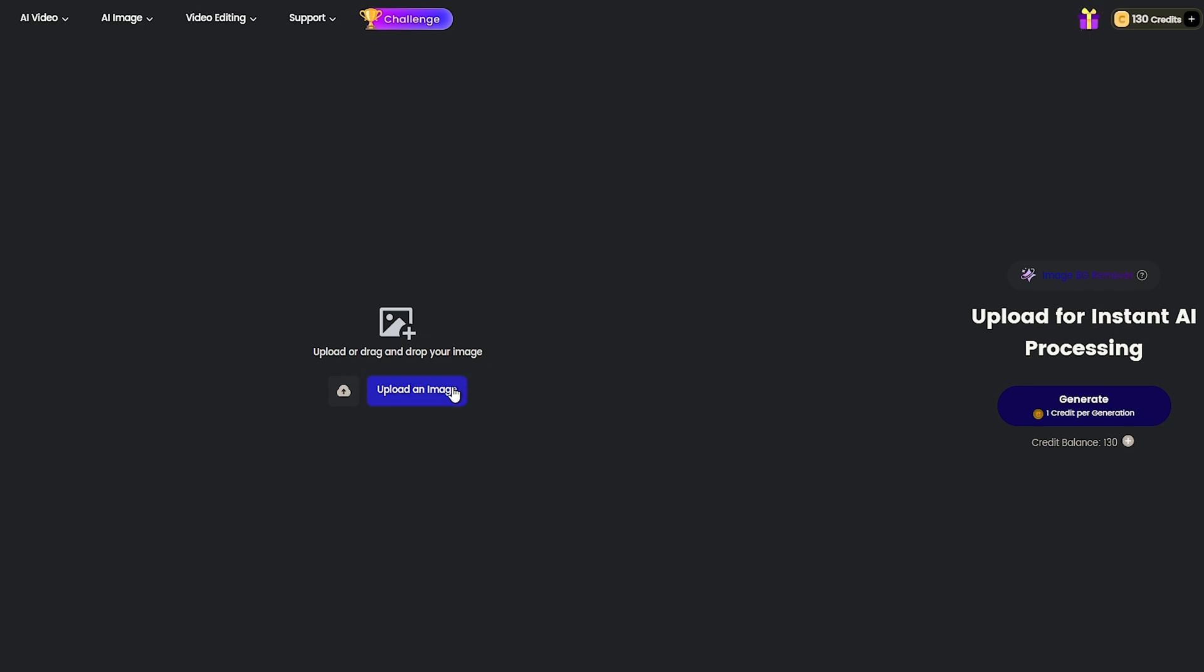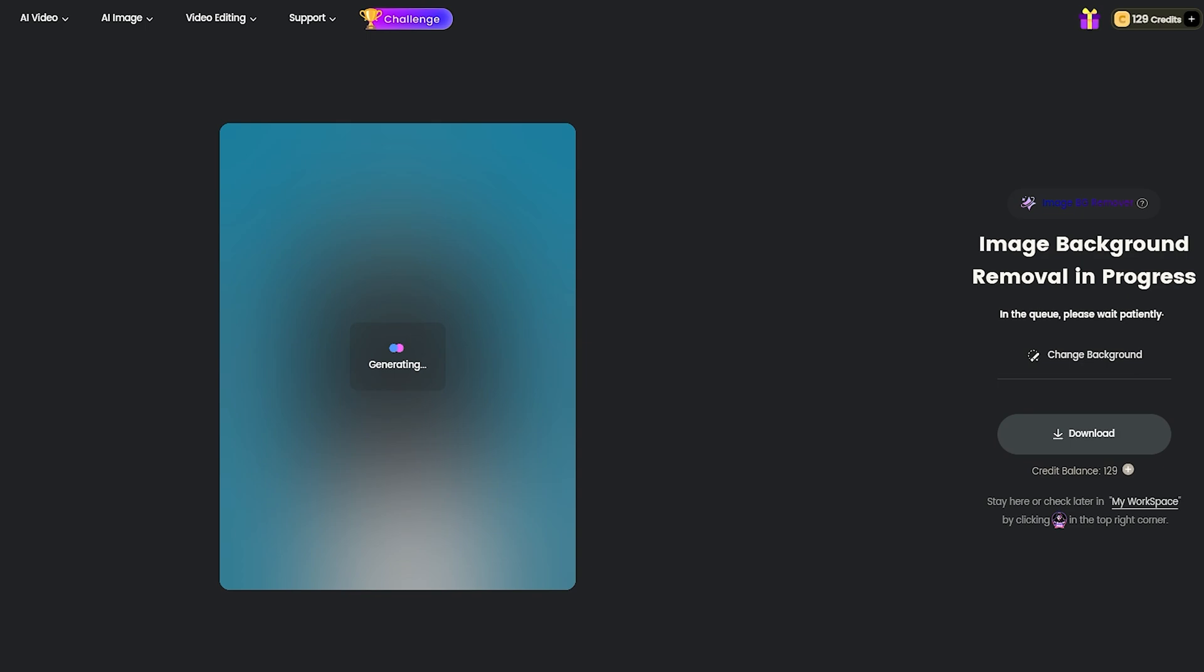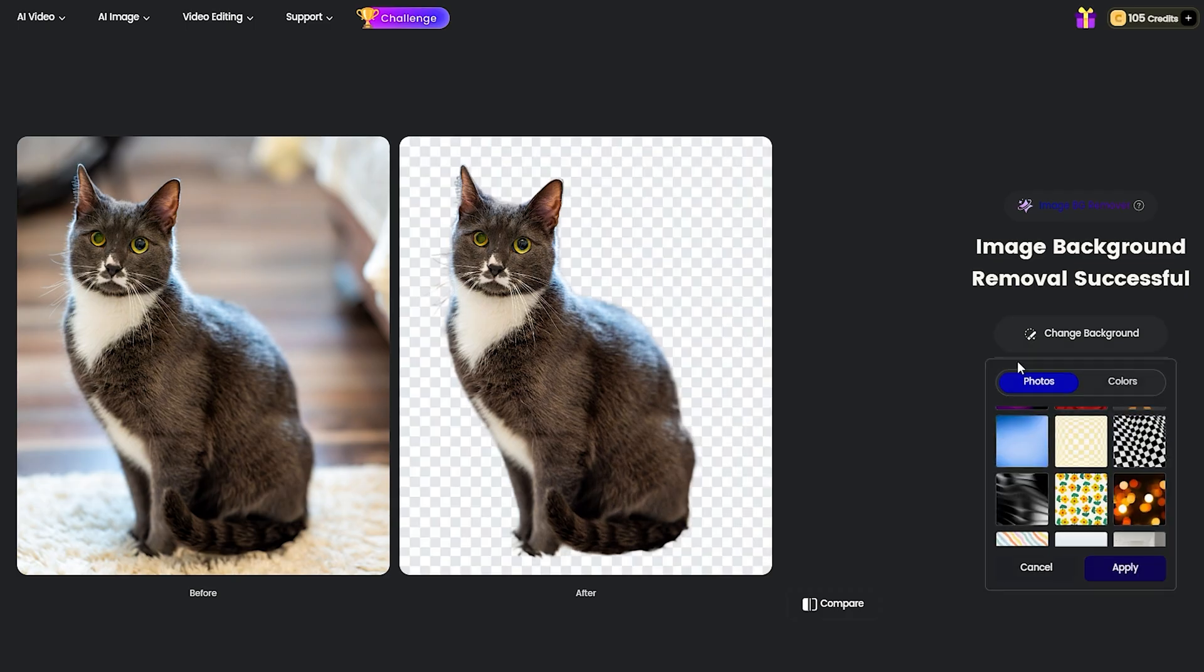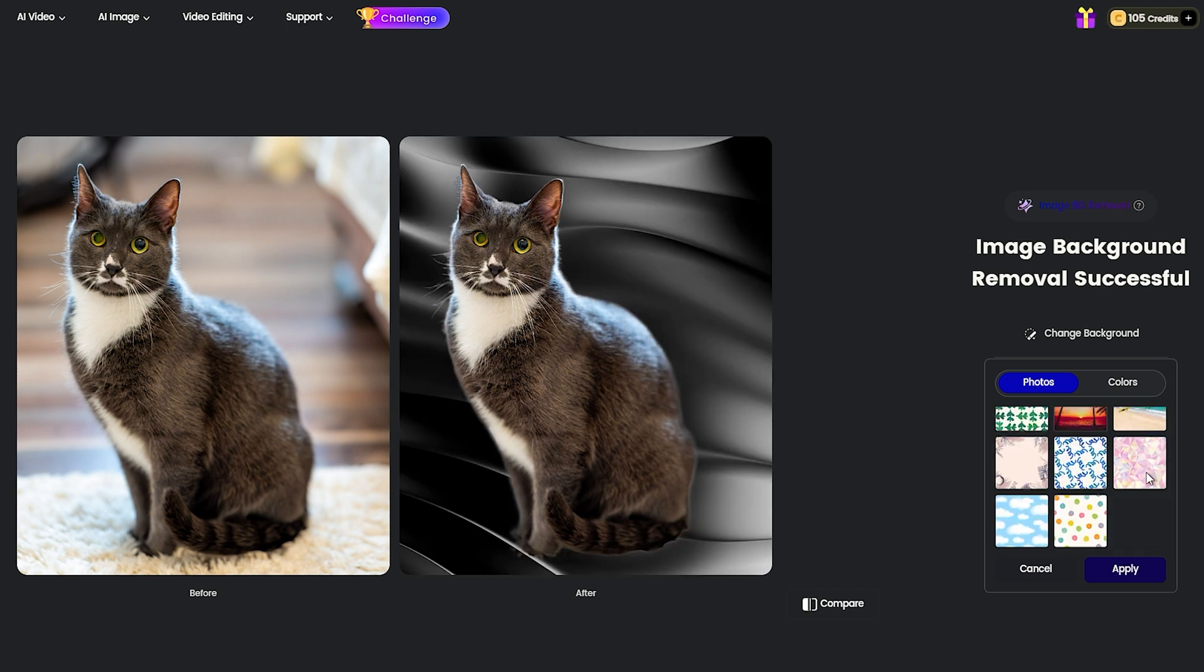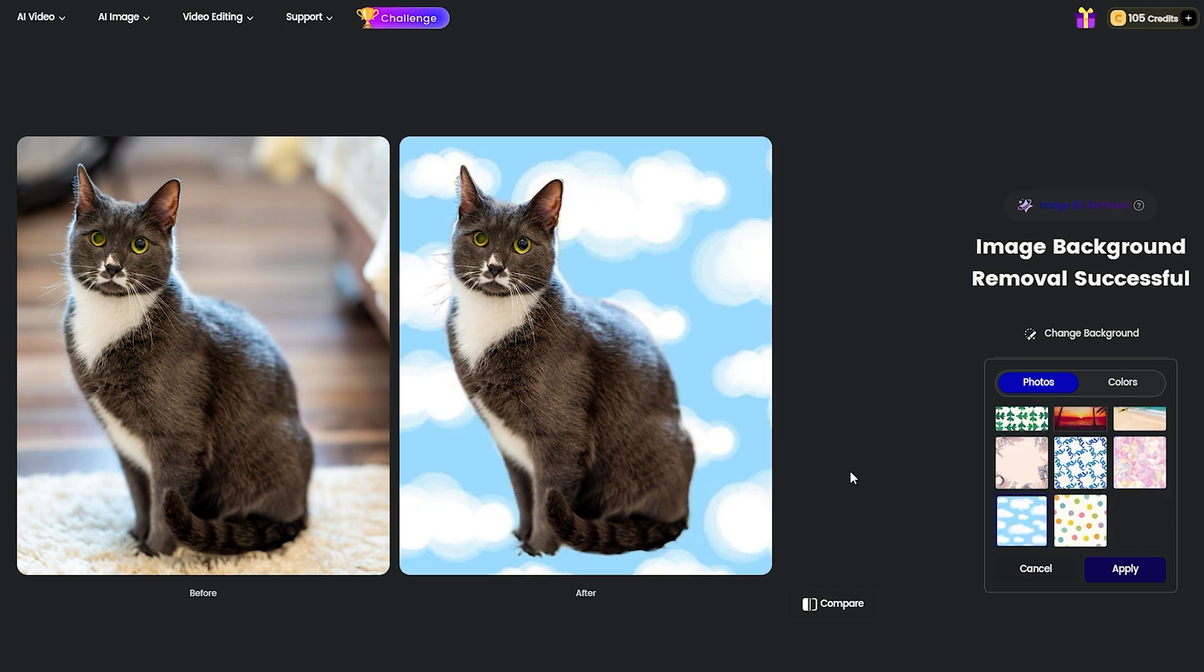The Image Background Remover is even easier. You just upload the image and consider it done. They also provide you with an option to compare the results. Same as the Video Background Remover, you can change the background with simple clicks.